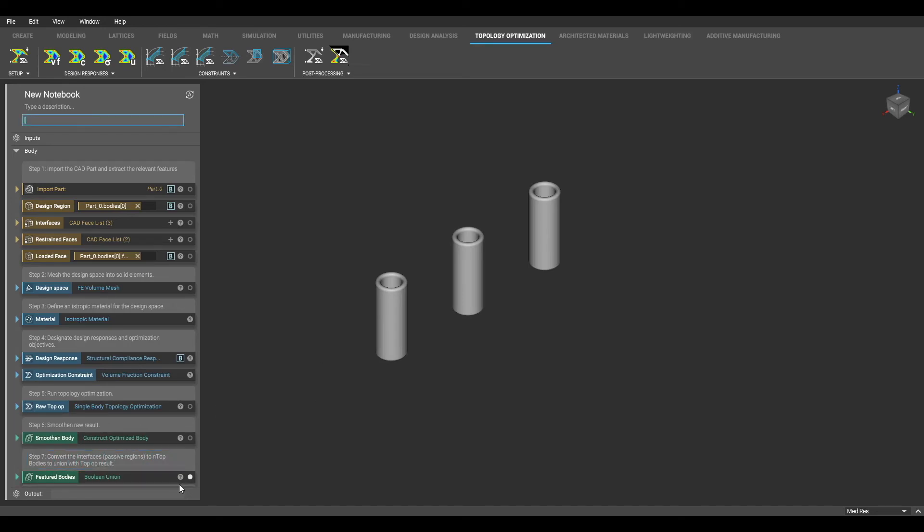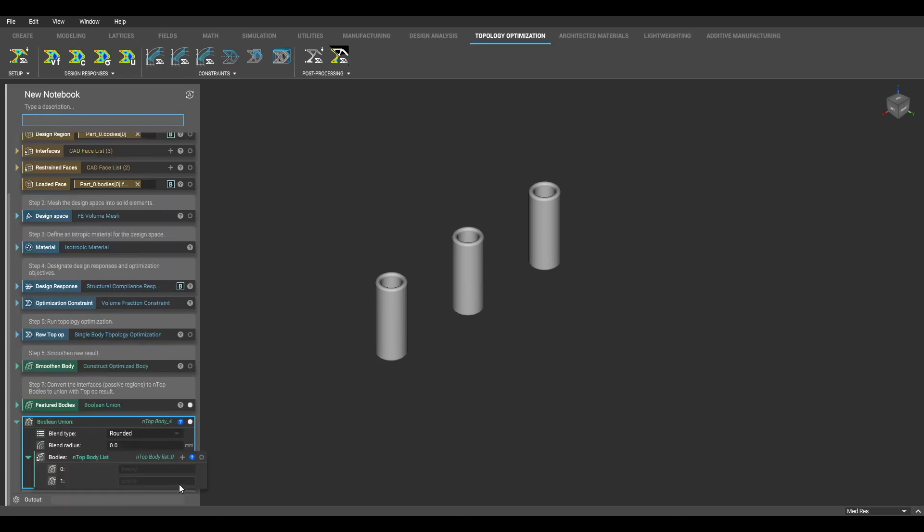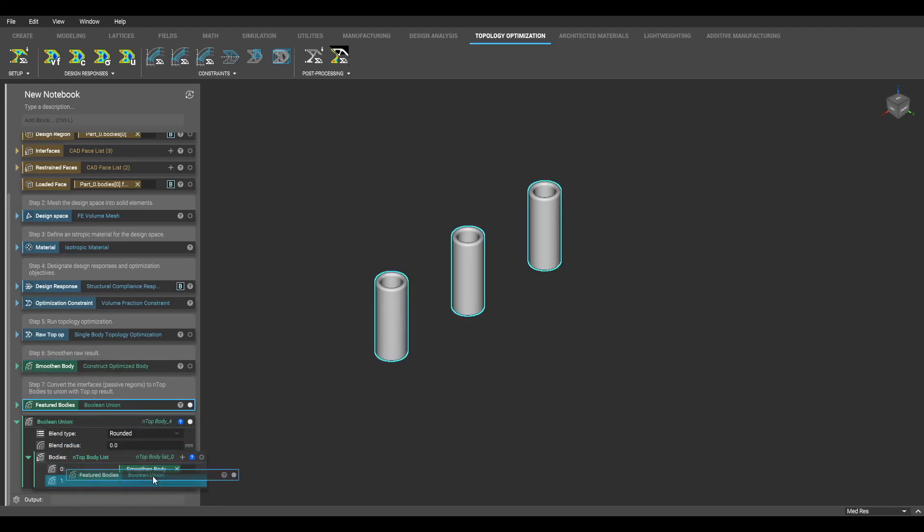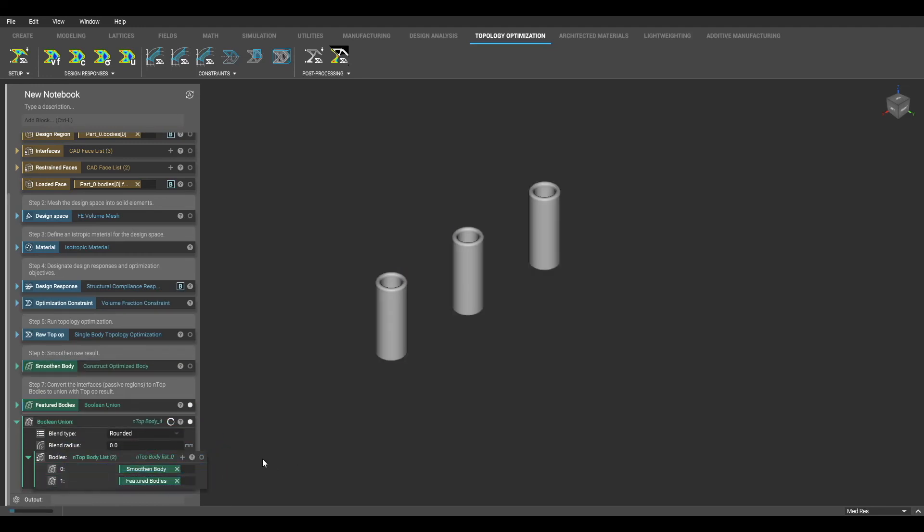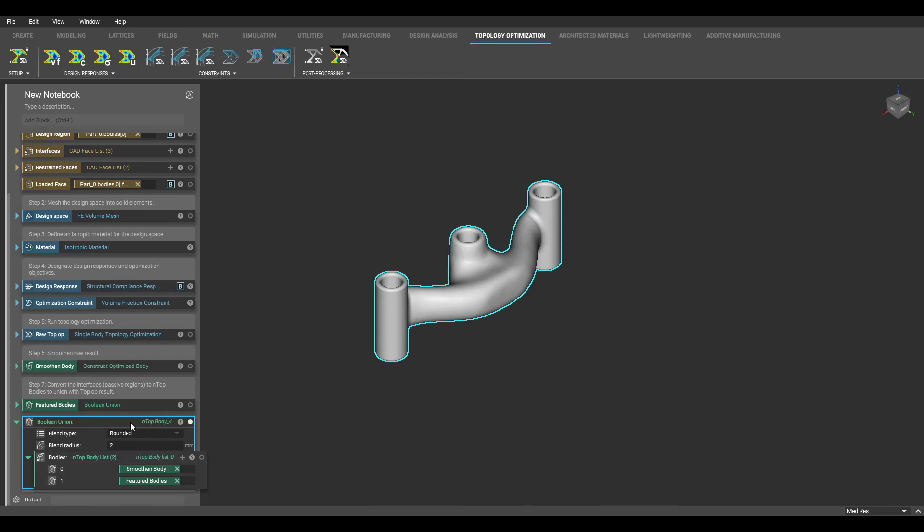Once I have these regions, I can now union them to my smoothen body result. I'm also going to add a value to the blend radius in the boolean union to make a nice smooth transition between my featured bodies and my smoothen body.